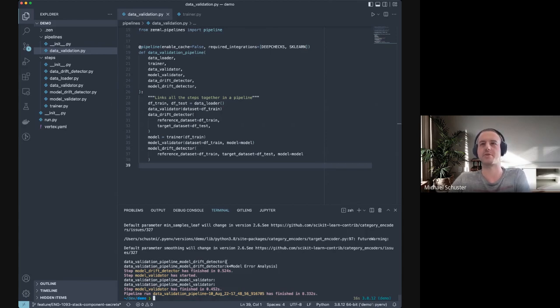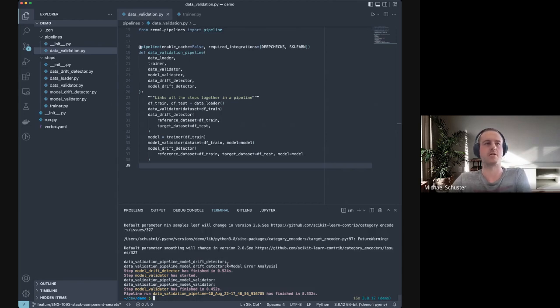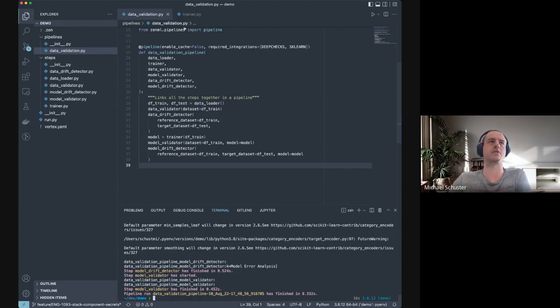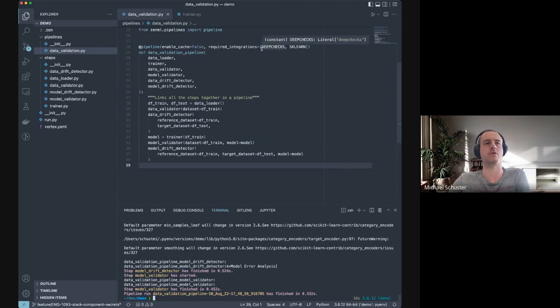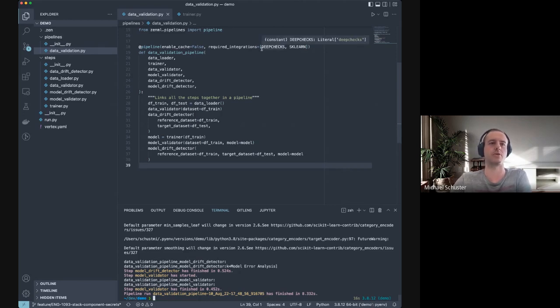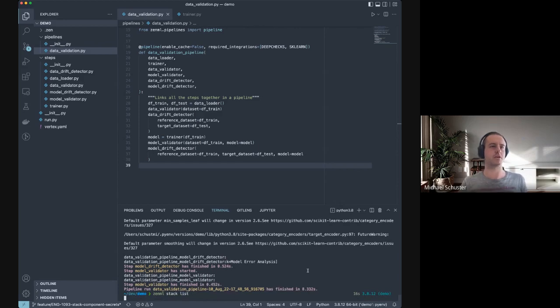Now we'll get to the interesting stuff which was also hinted at in the initial poll, which is how would we switch to a different environment. This is quite a pain point for a lot of people, and using this abstraction of pipelines and steps in ZenML, we can simply switch out the stack with a different orchestrator and the same pipeline code runs anywhere you want it to run.